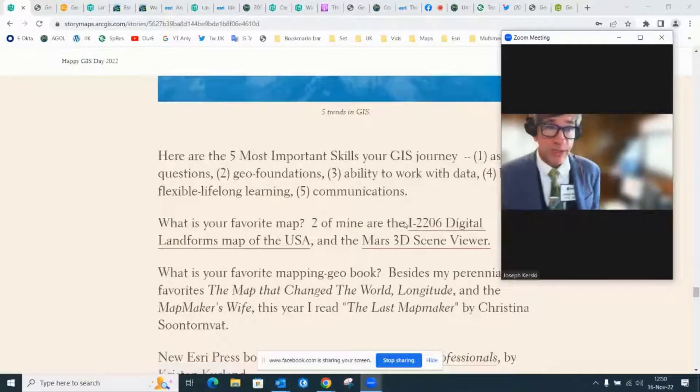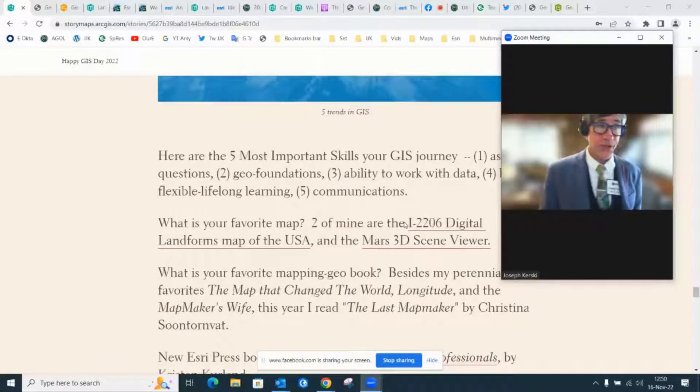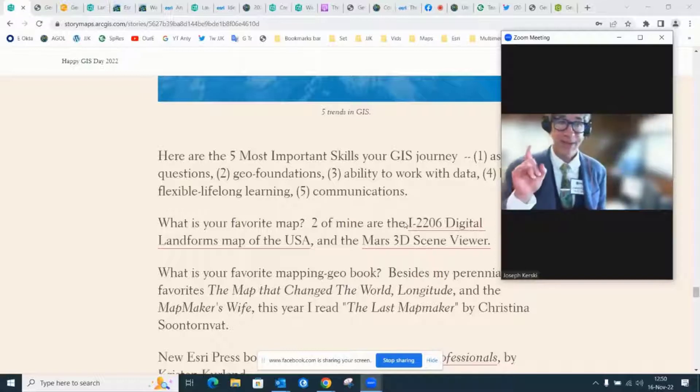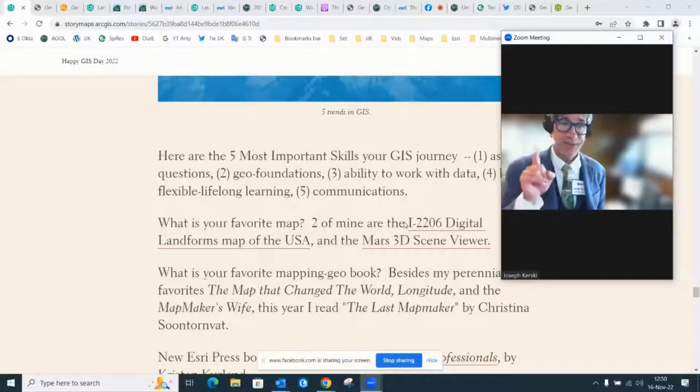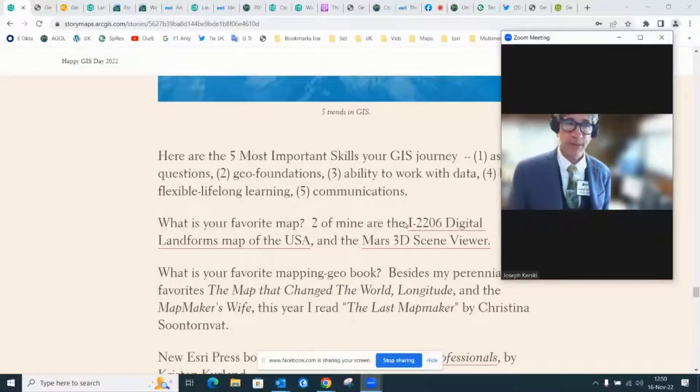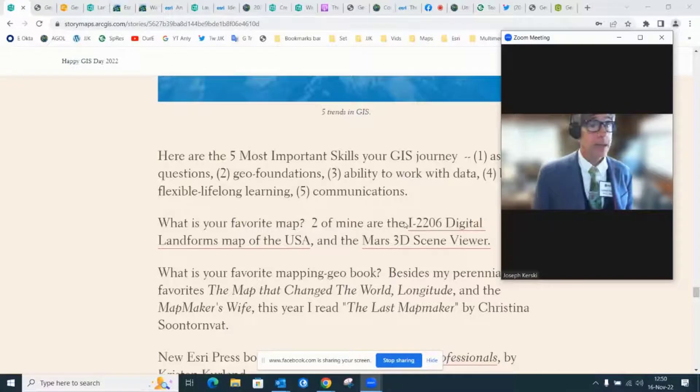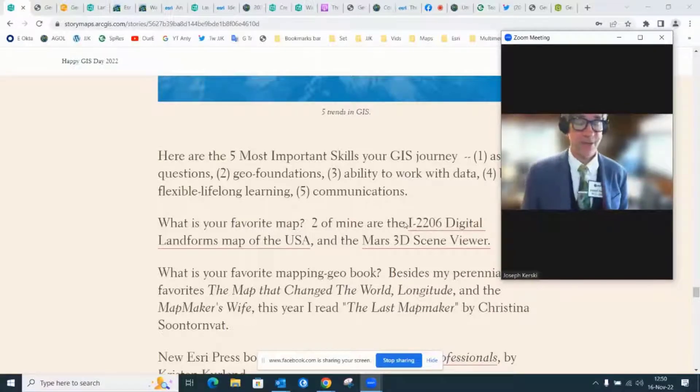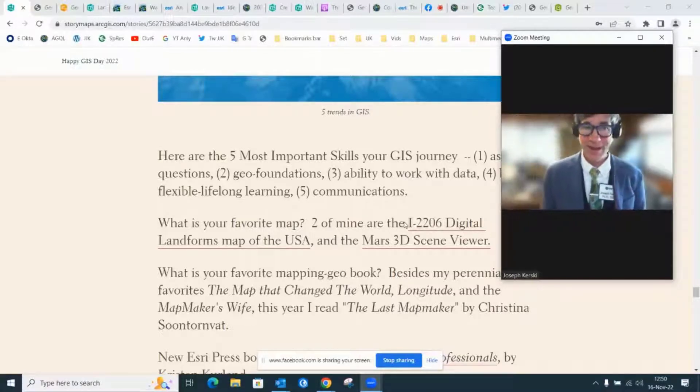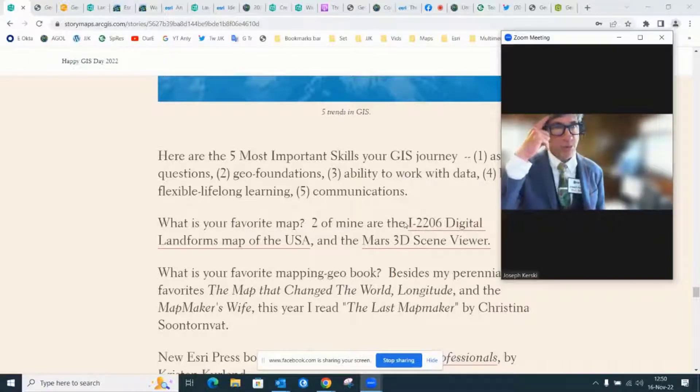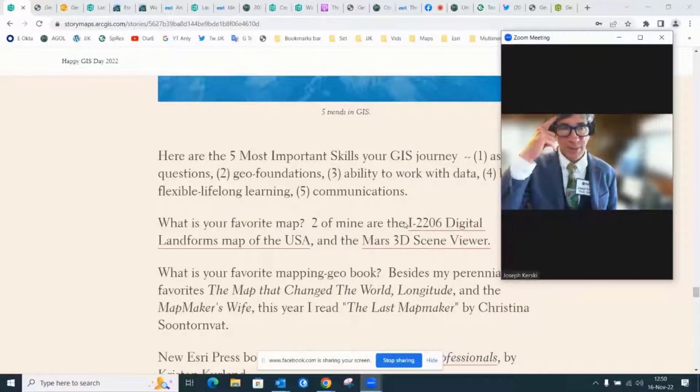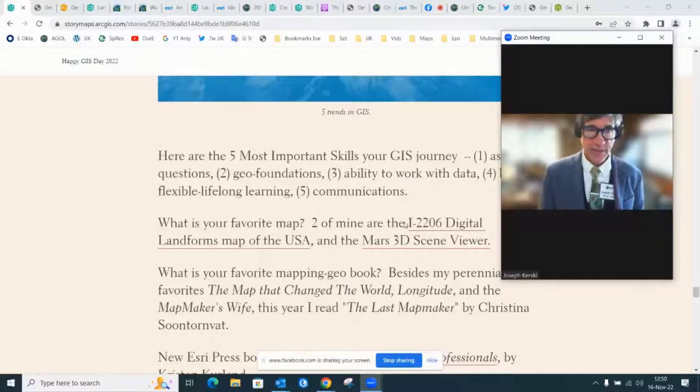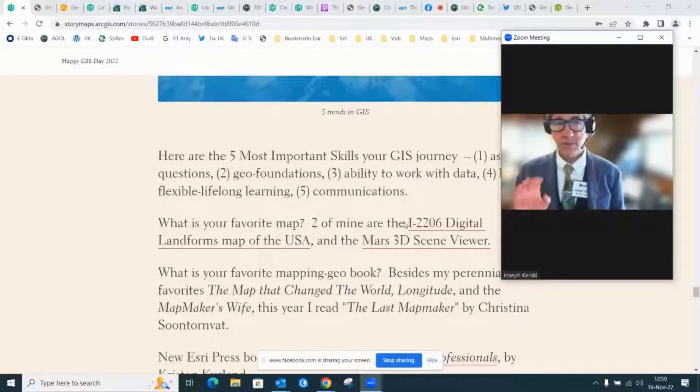Five most important skills in your GIS journey. I'm not going to go through all these, but I think asking questions is the most important skill. Yes, the geotechnologies are important, working with data and the other things I've got listed. But the most important one is being curious about the world. So encourage your students to ask questions.